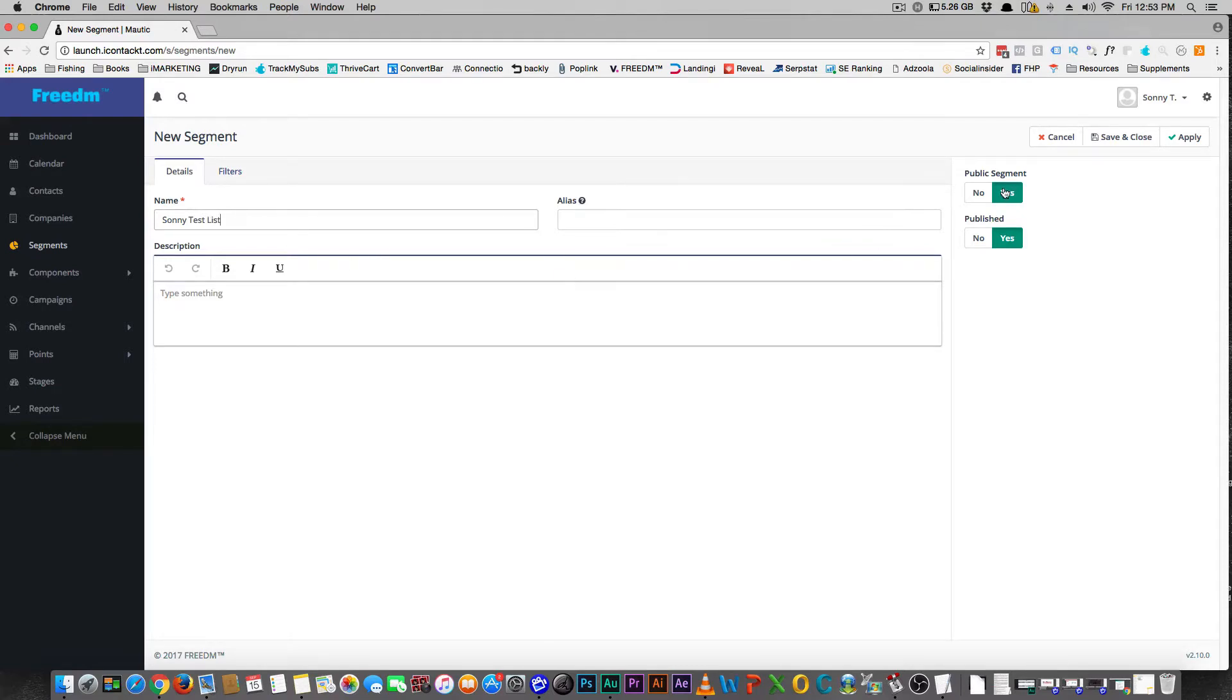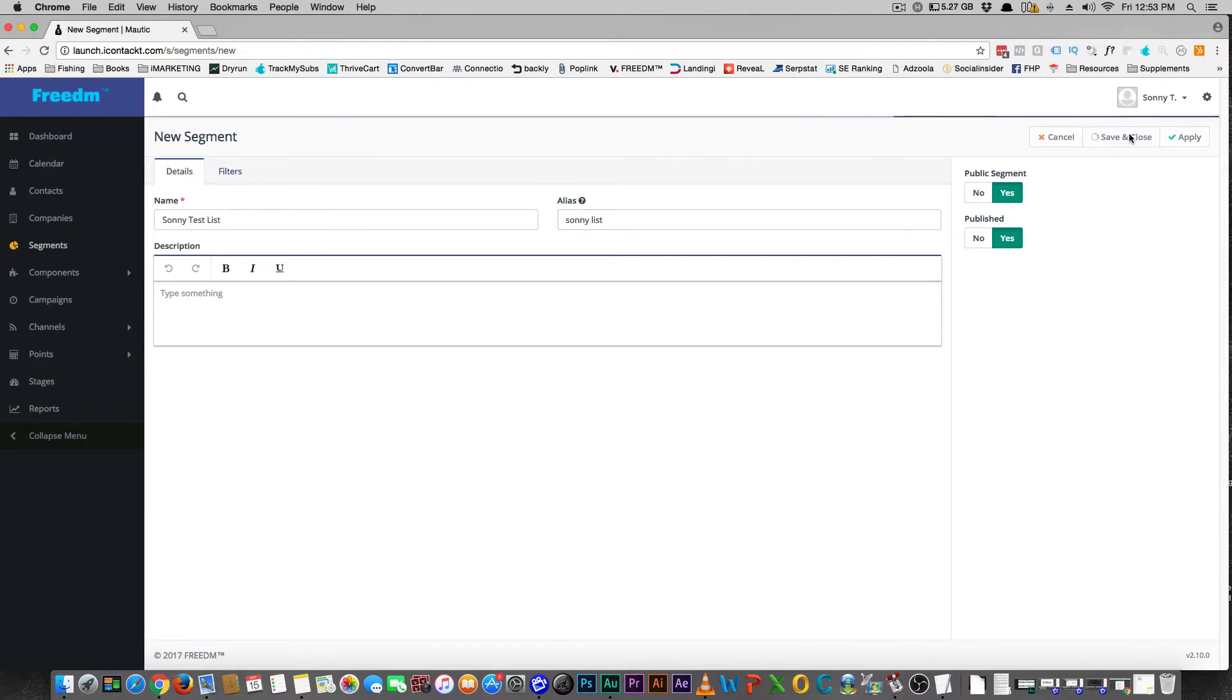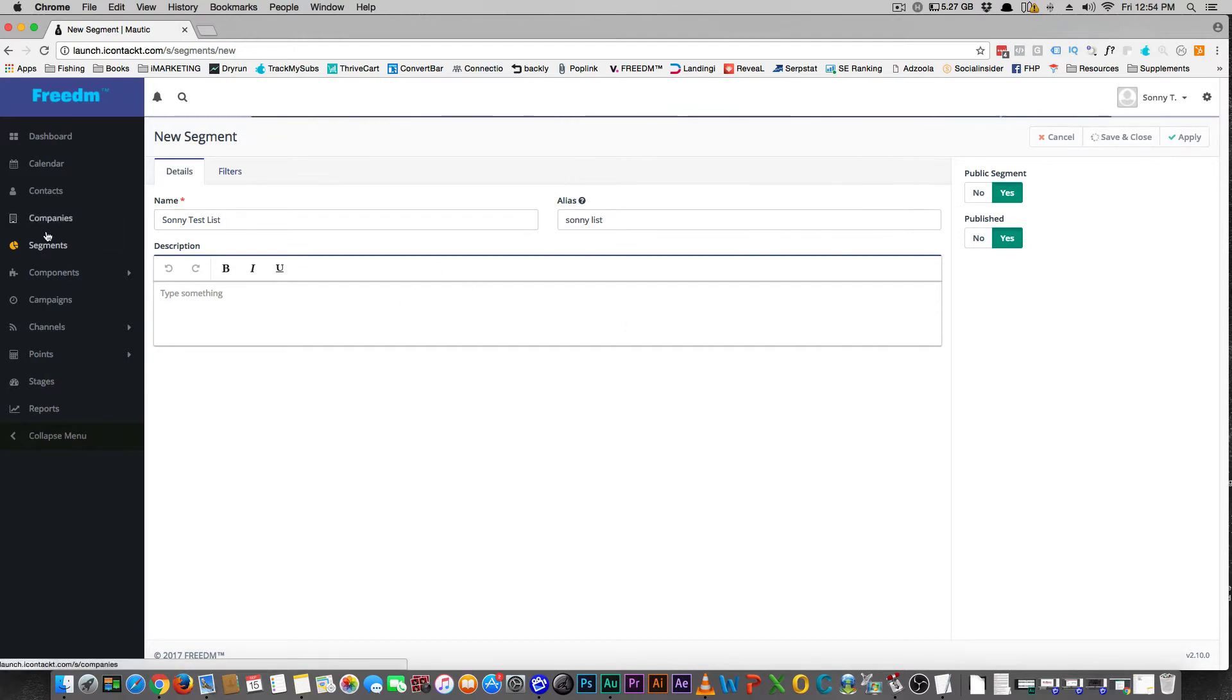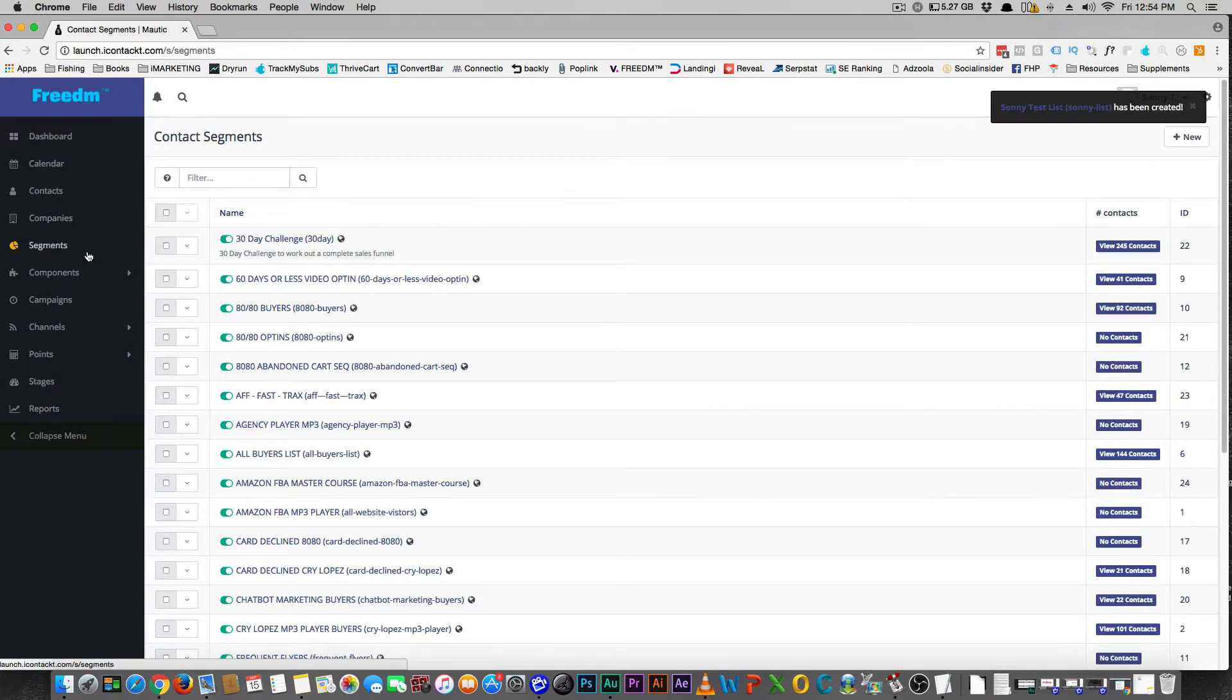And then you're going to say publish it, publish it. You don't need any filters or anything like that. Now save and close. That's a done deal. So if anybody joins that list, that new segment, they'll pop up over here.